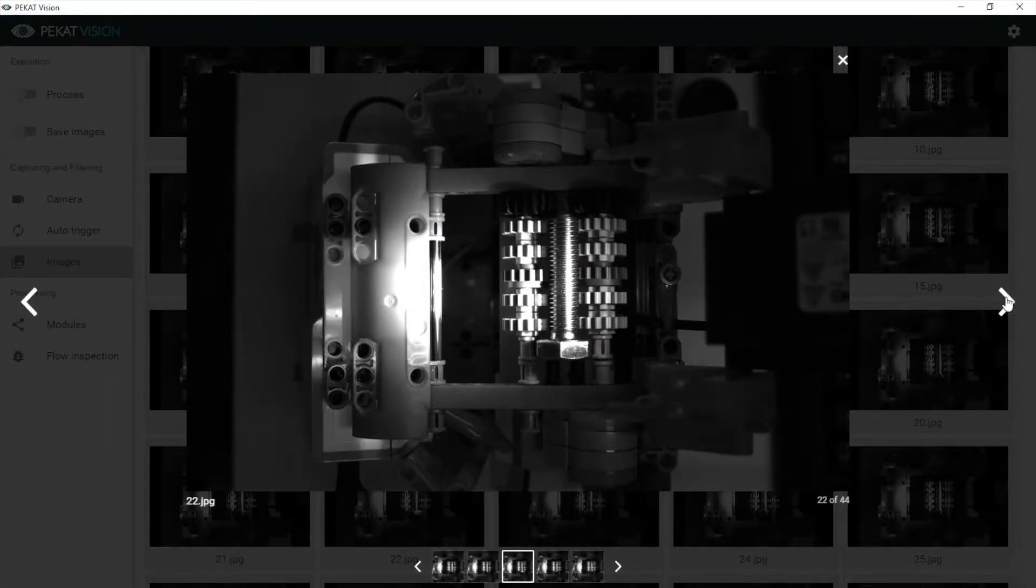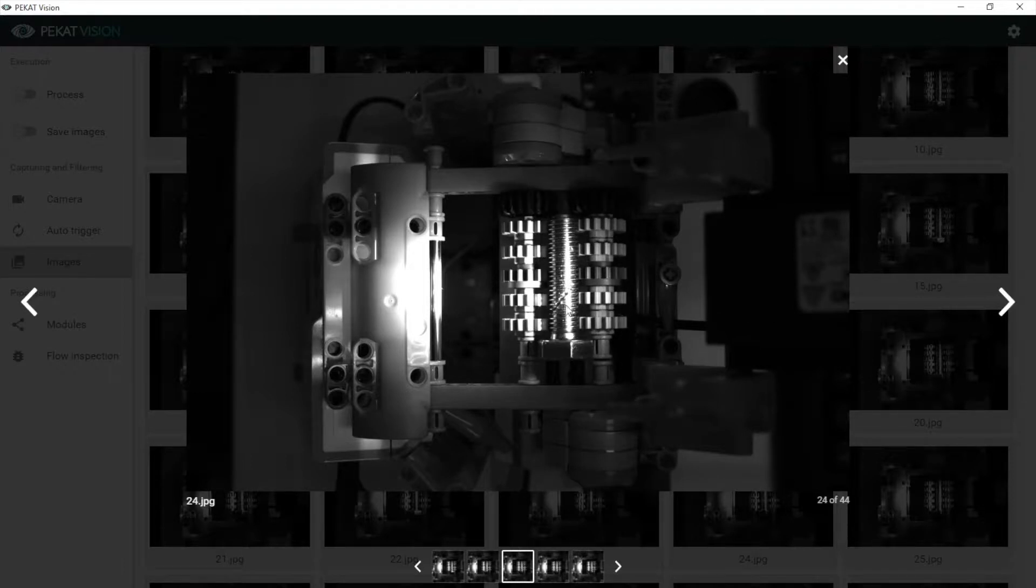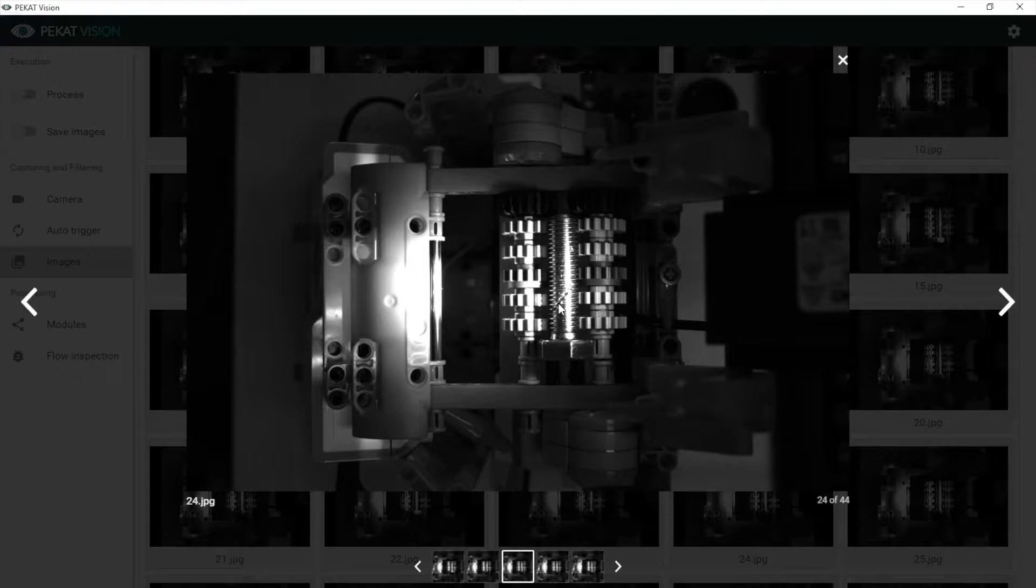We see a machine rotating a screw and on some of the images we see a defect. For example here.